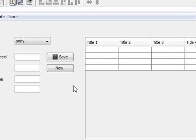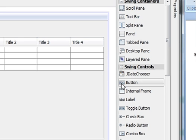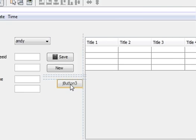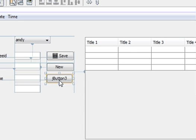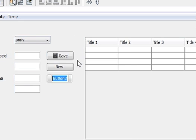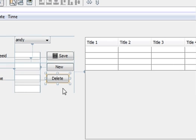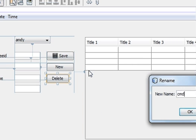Hello guys, welcome once again. Today I'm going to show you how to delete data from your database and from your JTable. So let's get started. First of all, go to your palette, take a button and place it into a JFrame. Name it as 'Delete' and also change the variable name — I name it as 'cmd'.